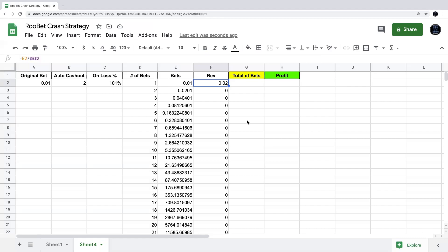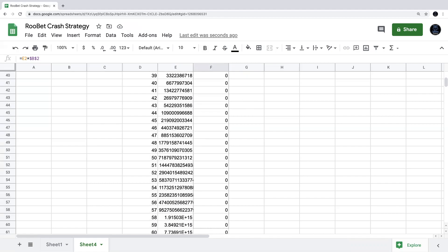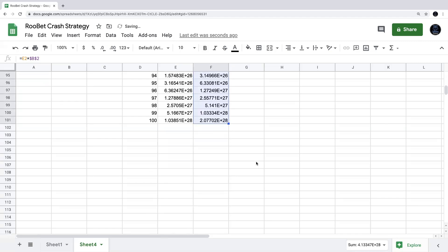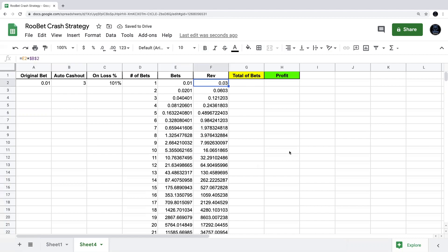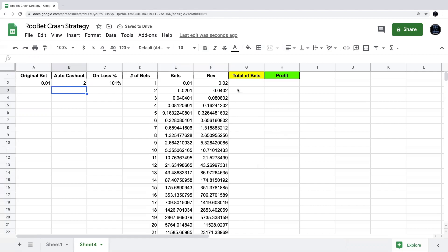We need to reference lock B2 in the revenue formula by putting dollar signs before the column and row — so $B$2. Now when we press enter it shows two cents, and that reference will stay fixed as we drag the formula down. It'll always multiply the bet by whatever is in the auto cash out box. Since we did it wrong the first time, we click and drag the formula all the way down to row 100. You can test it — changing auto cash out to three makes the revenue column show three times the bet amounts.